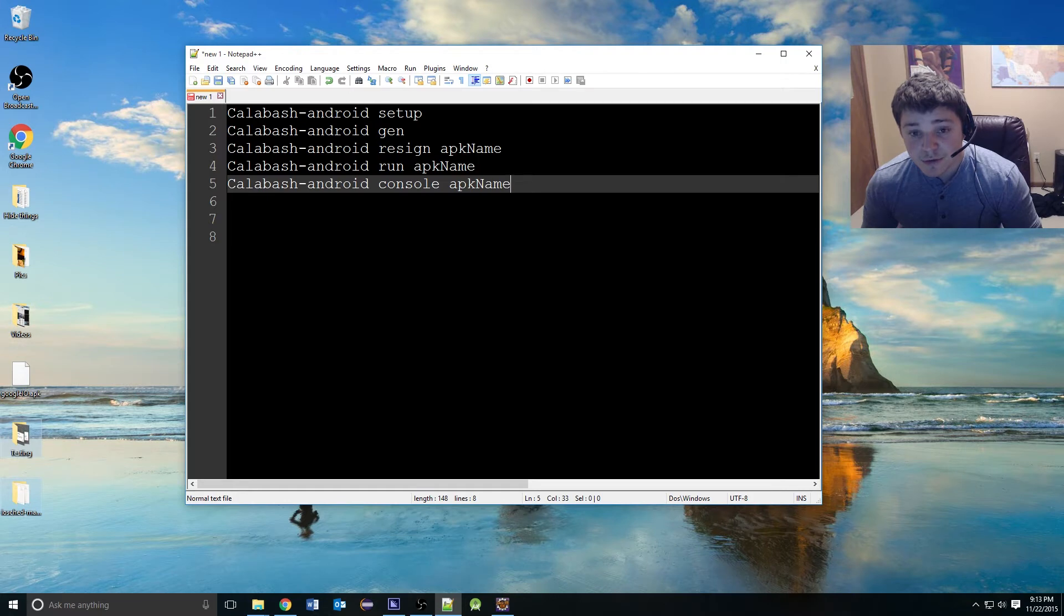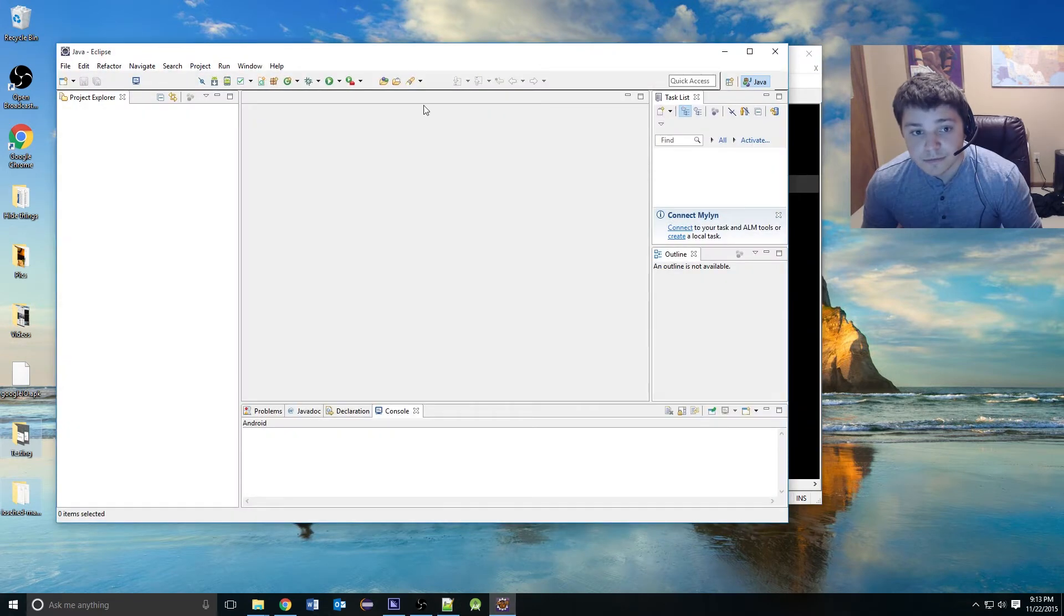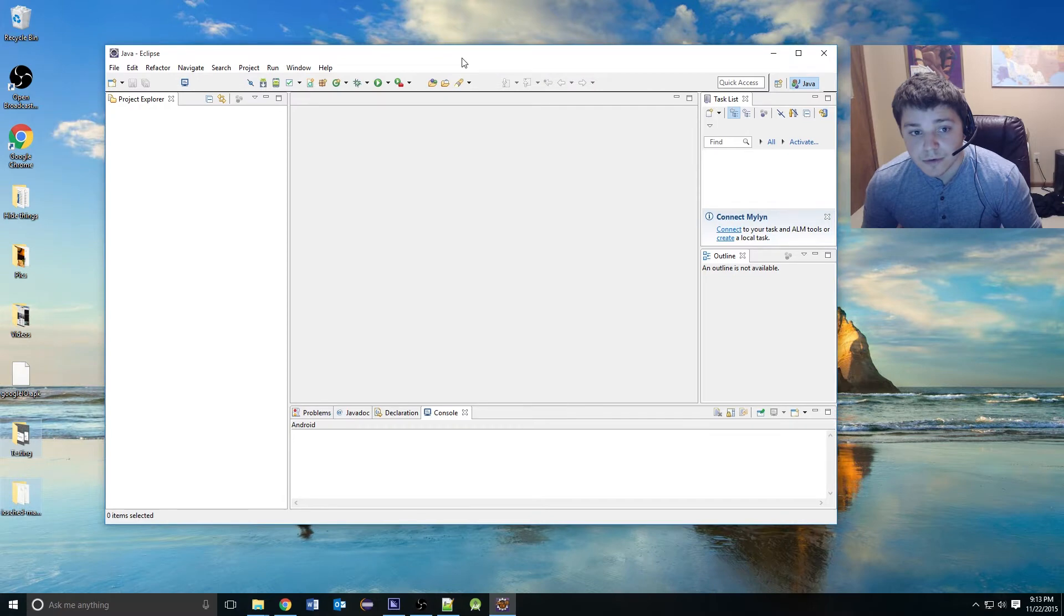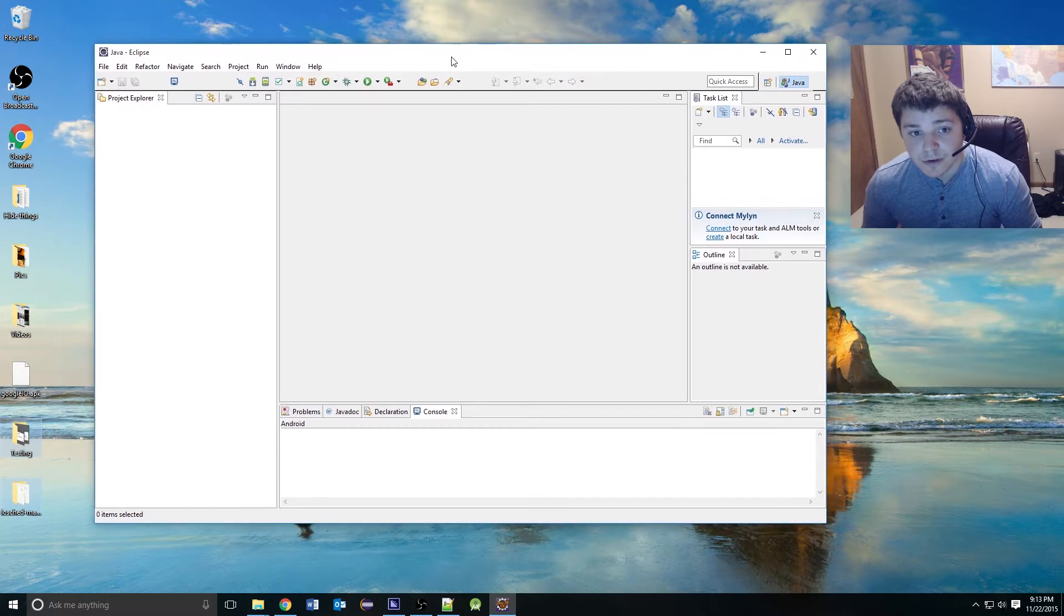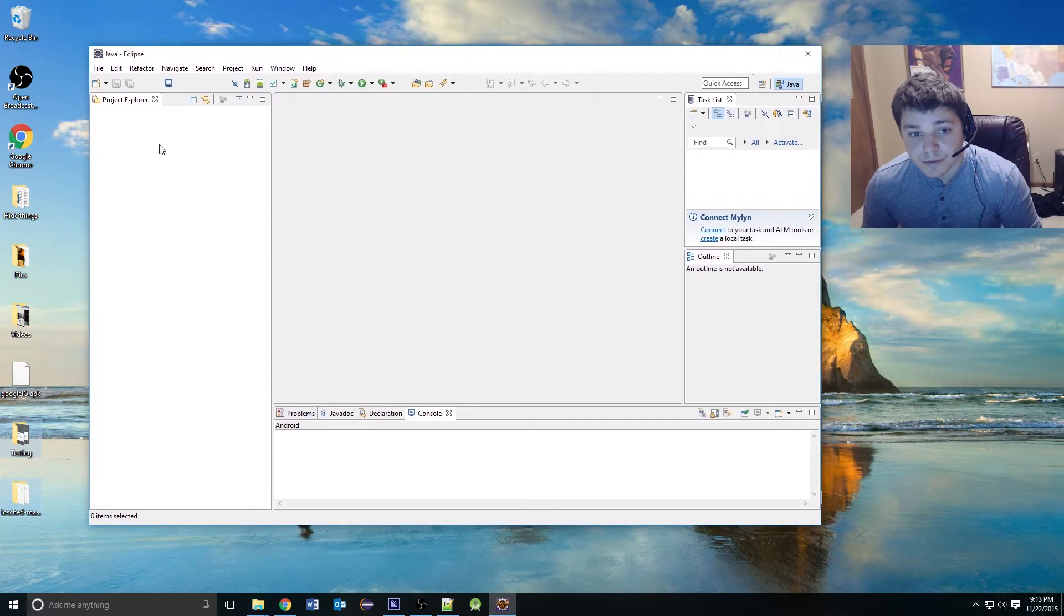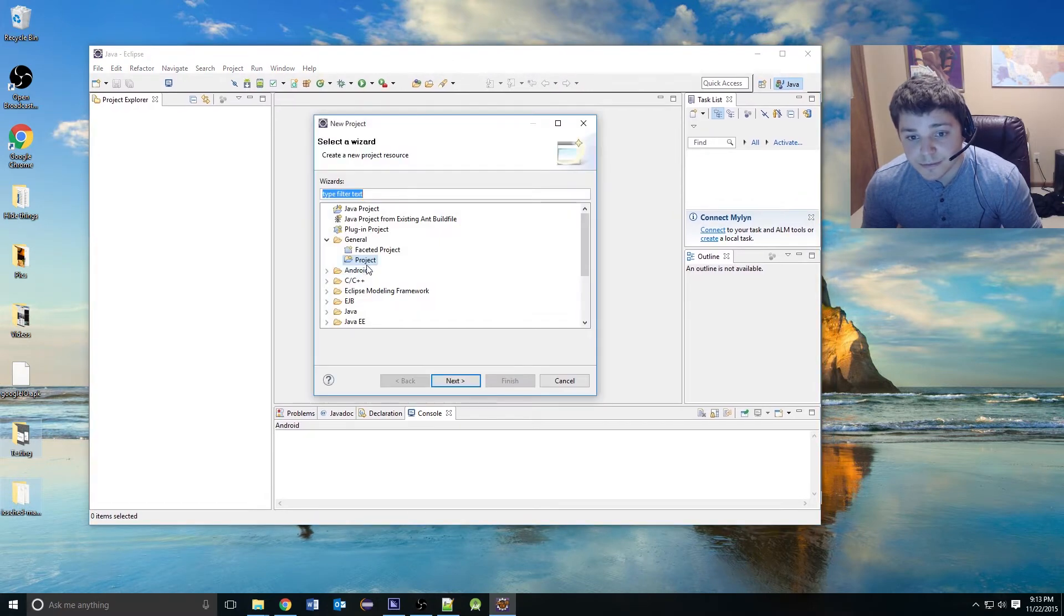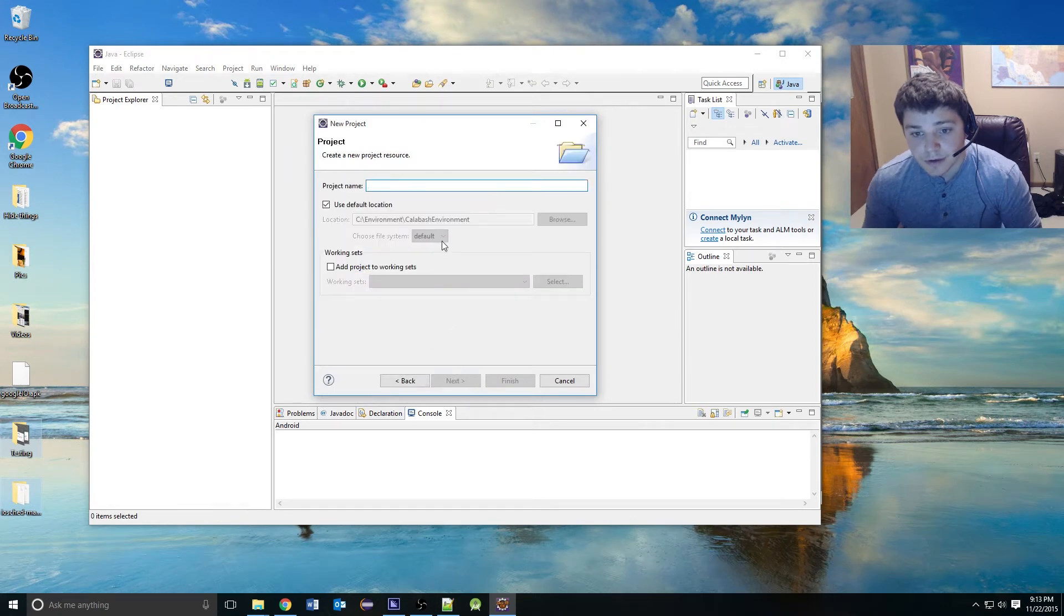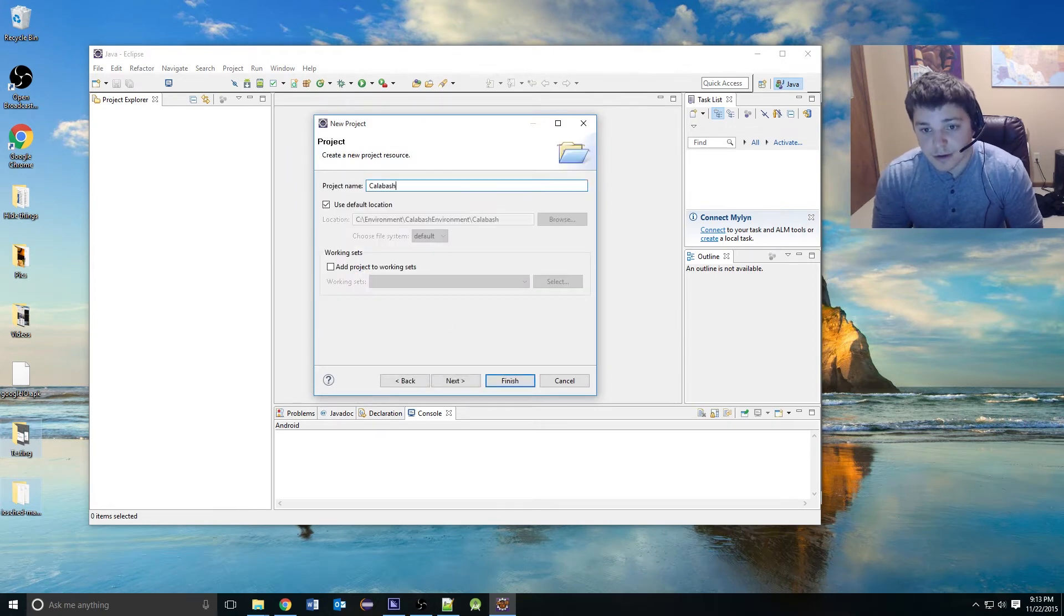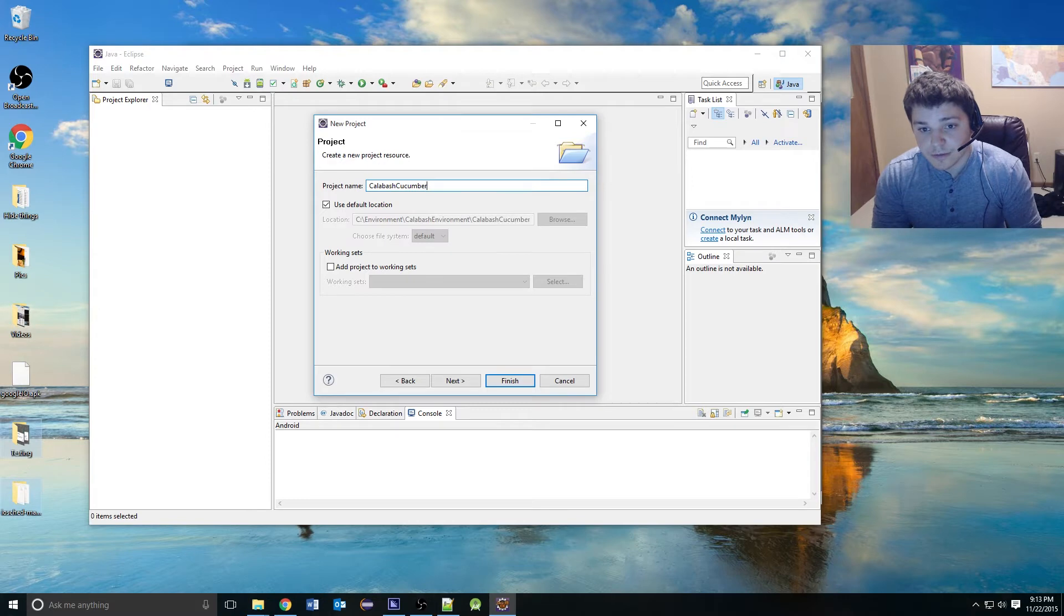The first thing we're going to want to do is set up our project in Eclipse. With Eclipse open, we can go ahead and create a new project. We can call this Calabash Cucumber Testing.